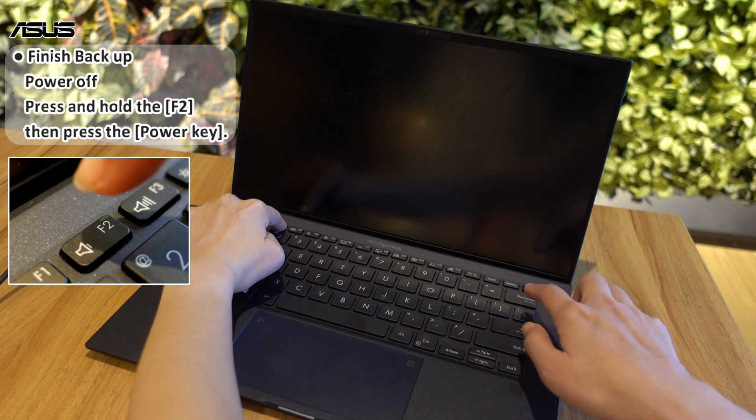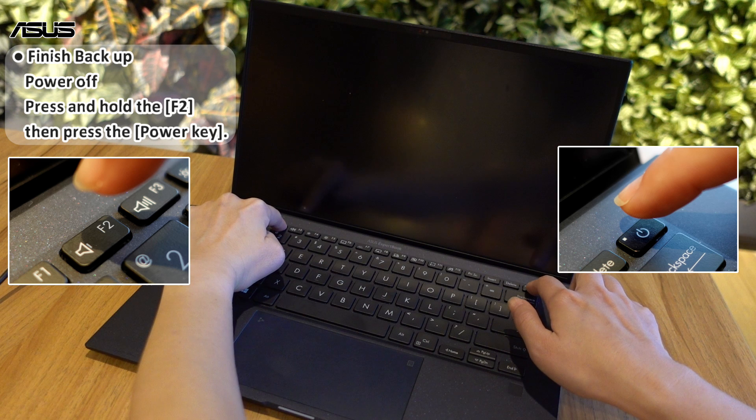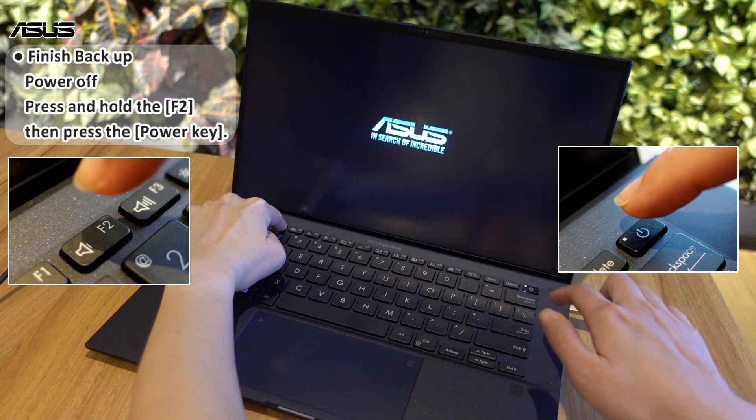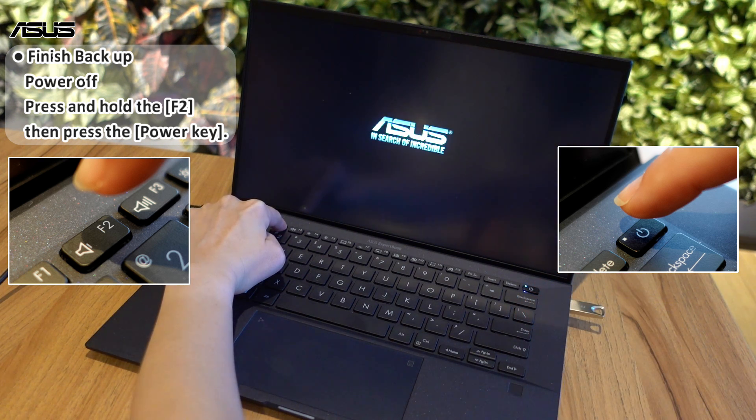Press and hold the F2, then press the power key until you enter the BIOS setup menu.